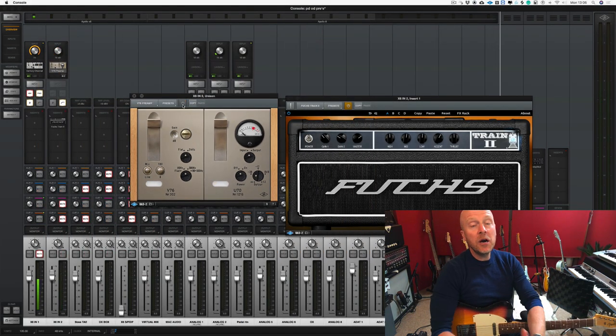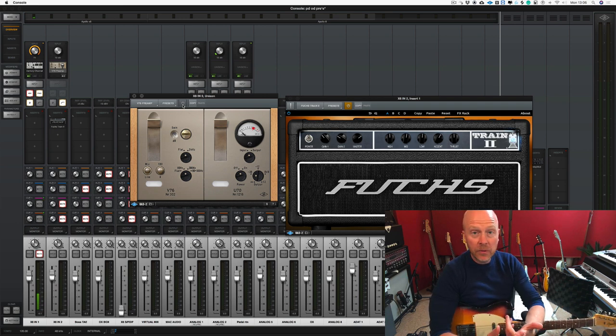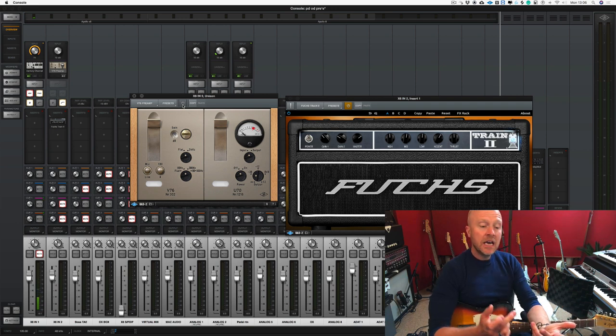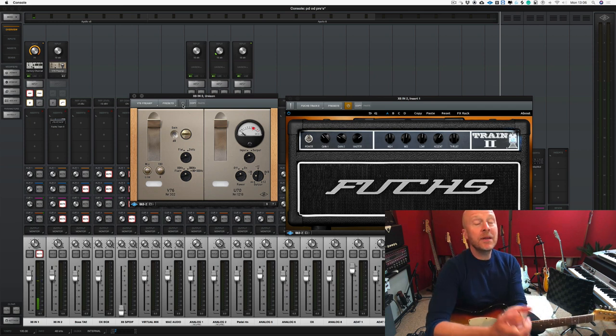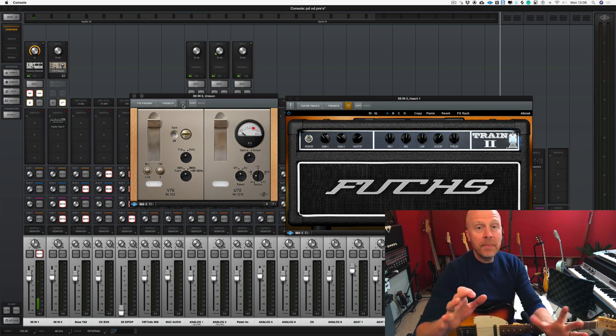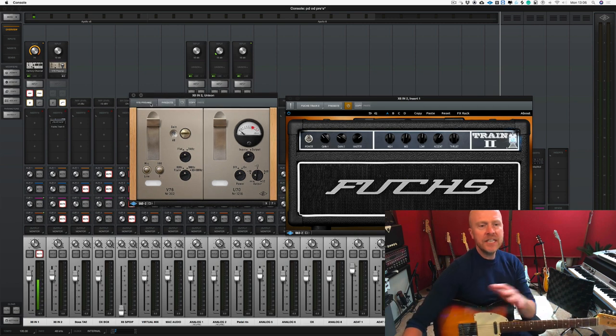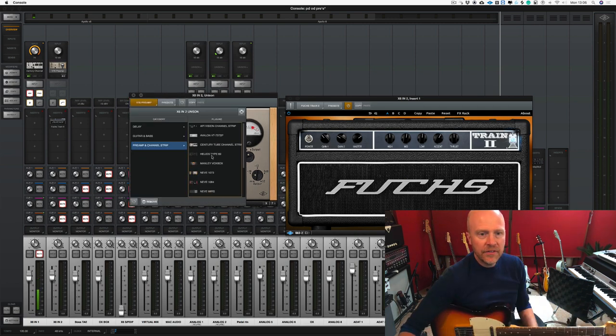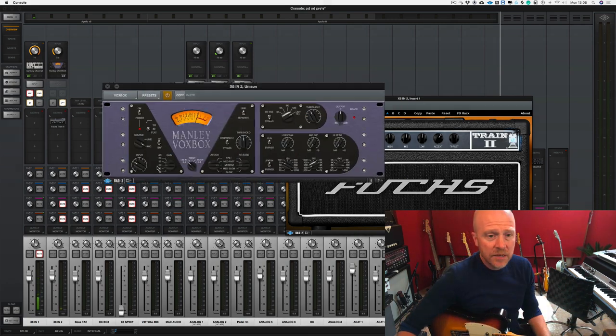Now there's a few guitar pedals that you can buy that emulate these circuits. BAE make one which emulates the Neve, and JHS also make one called the colour box, and there's plenty of other pedal manufacturers that are making these sort of circuits. Right let's change the preamp again. Let's click assign and this time let's load in something like the Manly VoxBox.